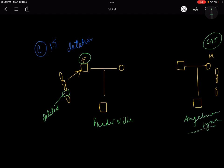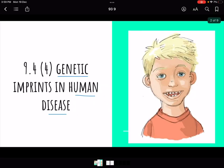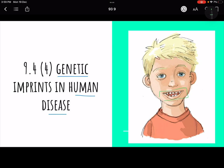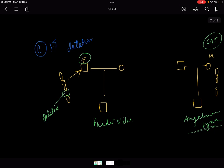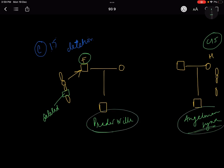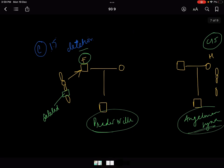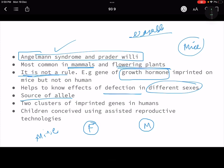Angelman syndrome patients, for example, show widely spaced teeth and other distinct features. So a genetic disorder from the father or mother can have a completely different effect on the body. In Prader-Willi, the disease originates from the father's chromosome 15 deletion; in Angelman syndrome, it originates from the mother's. This is how genetic imprinting manifests very differently based on the source of the allele.